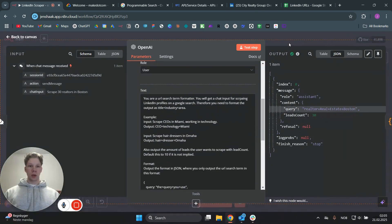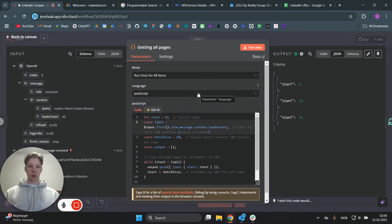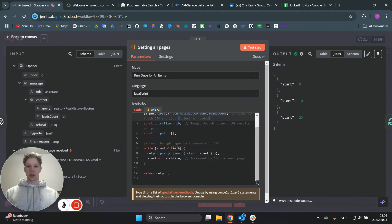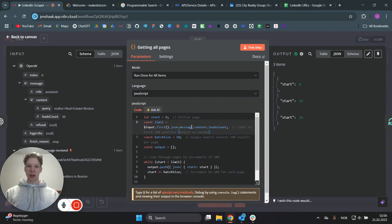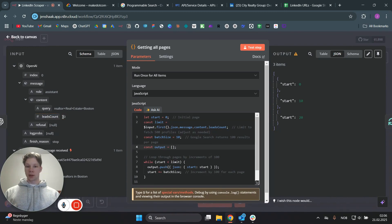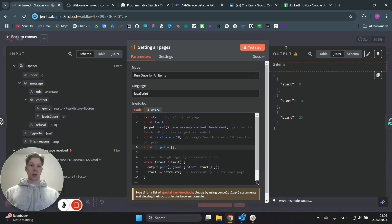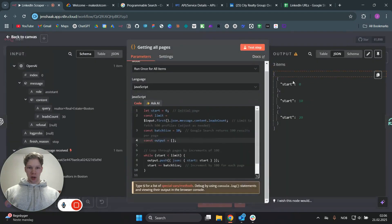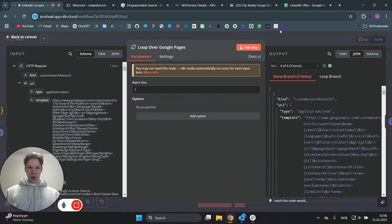Moving on, we are using a code node. You don't need to learn how to code — just take a screenshot of this code and send it to ChatGPT and ask it to write out the code, then paste it in here. What we do here is take the leads count and limit the number of search results to that leads count. We get three items because we want to scrape three pages on Google for 30 leads — that's three pages times 10 items per page. We then loop over all three pages using a simple loop over node.